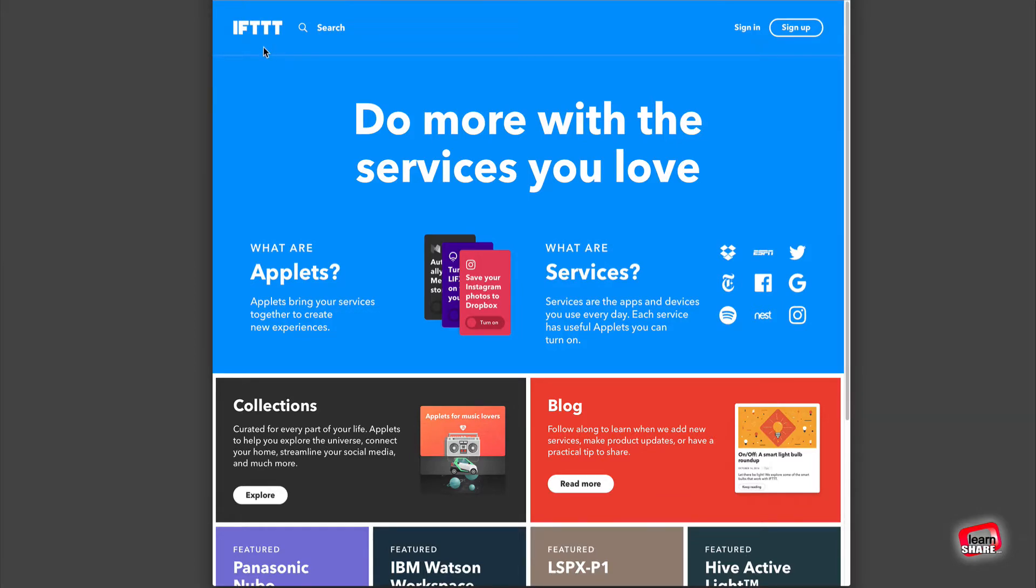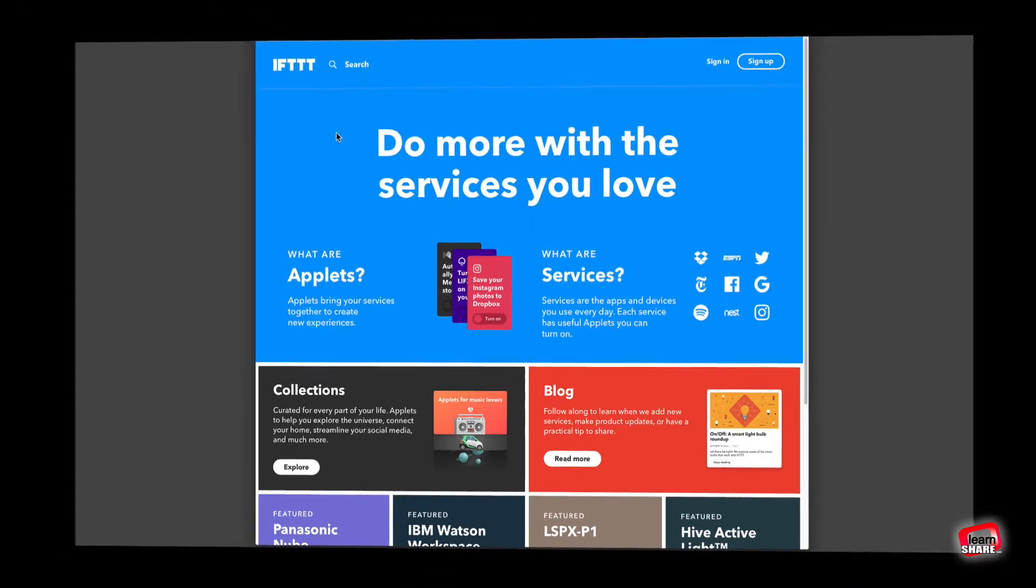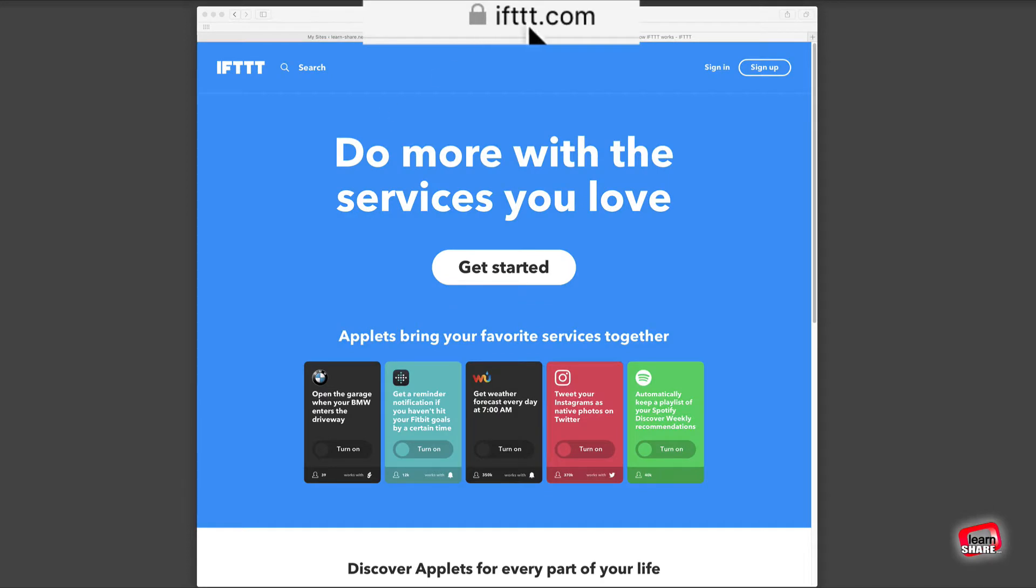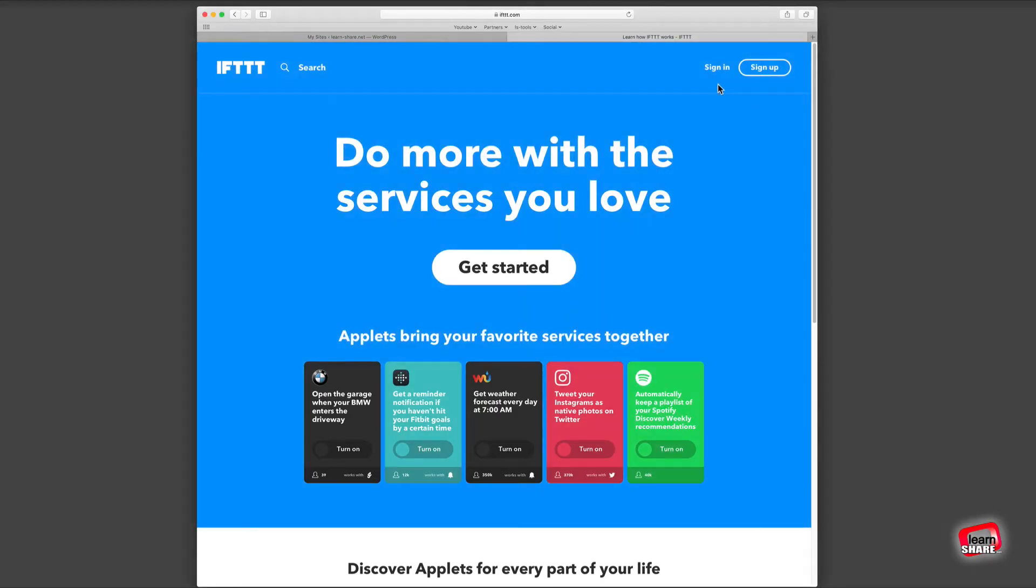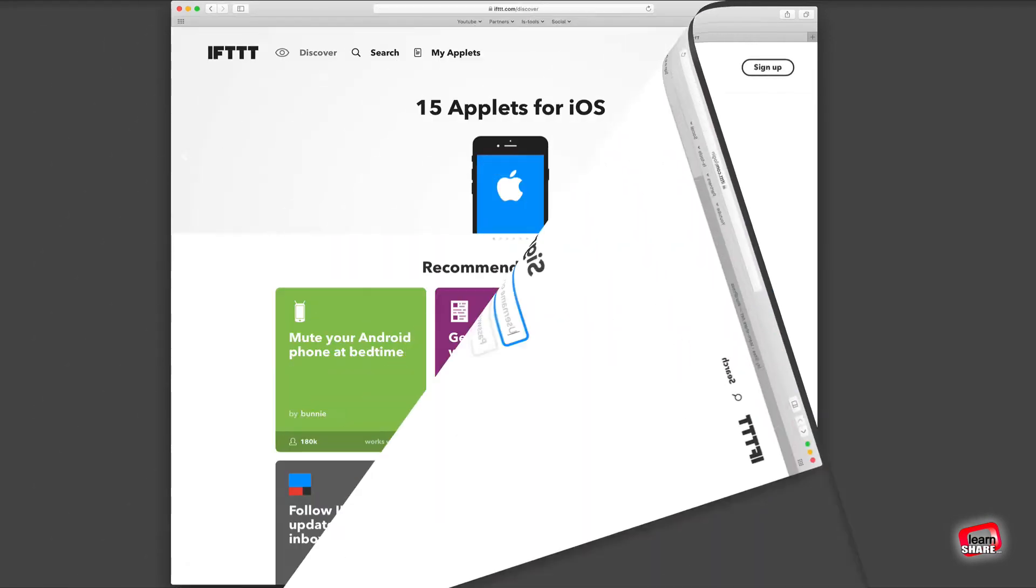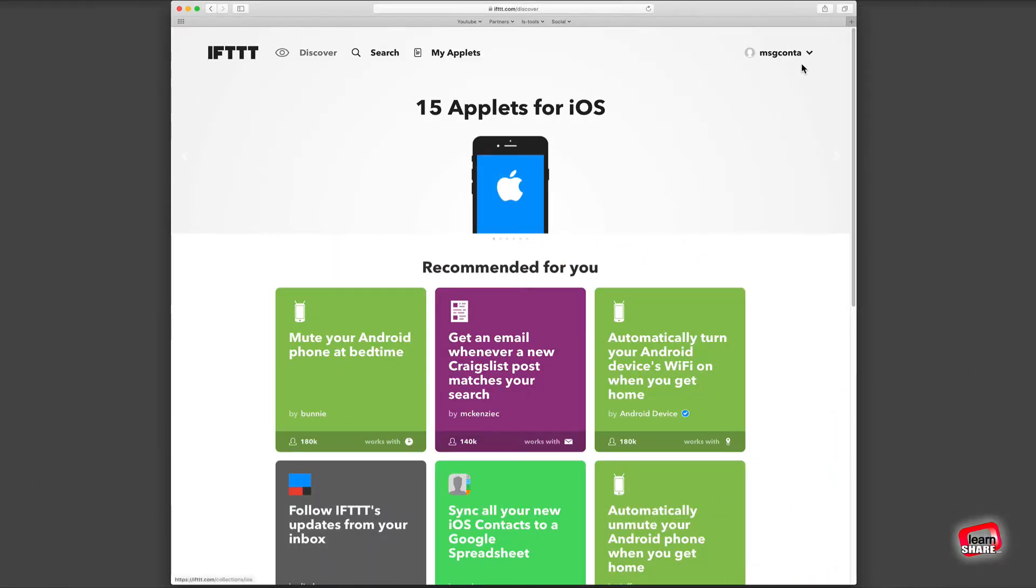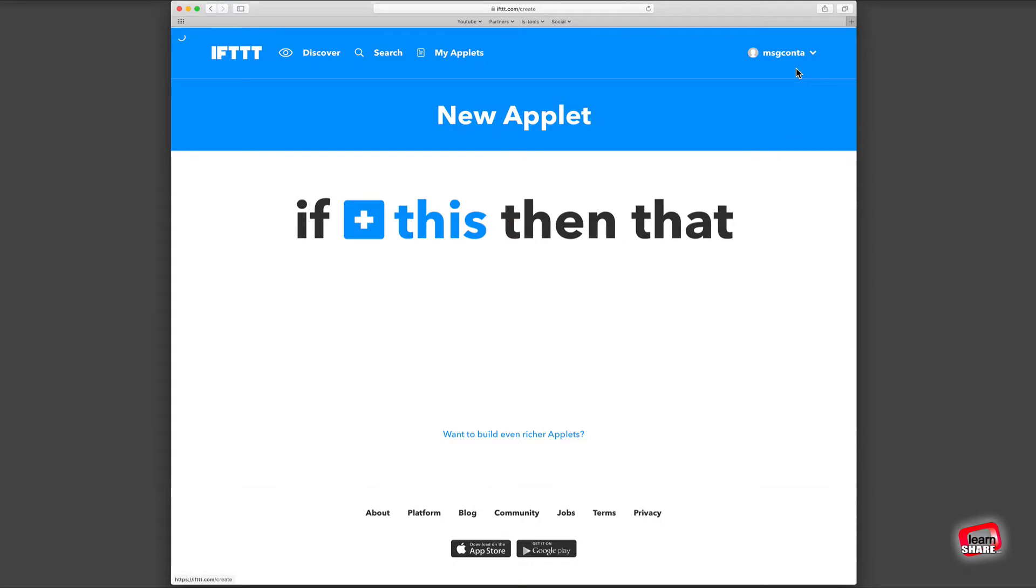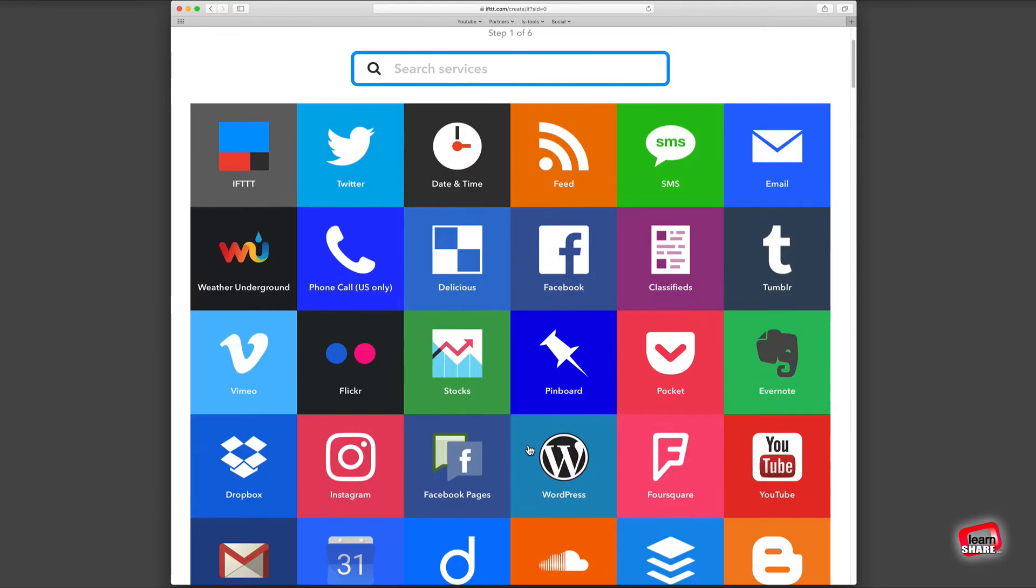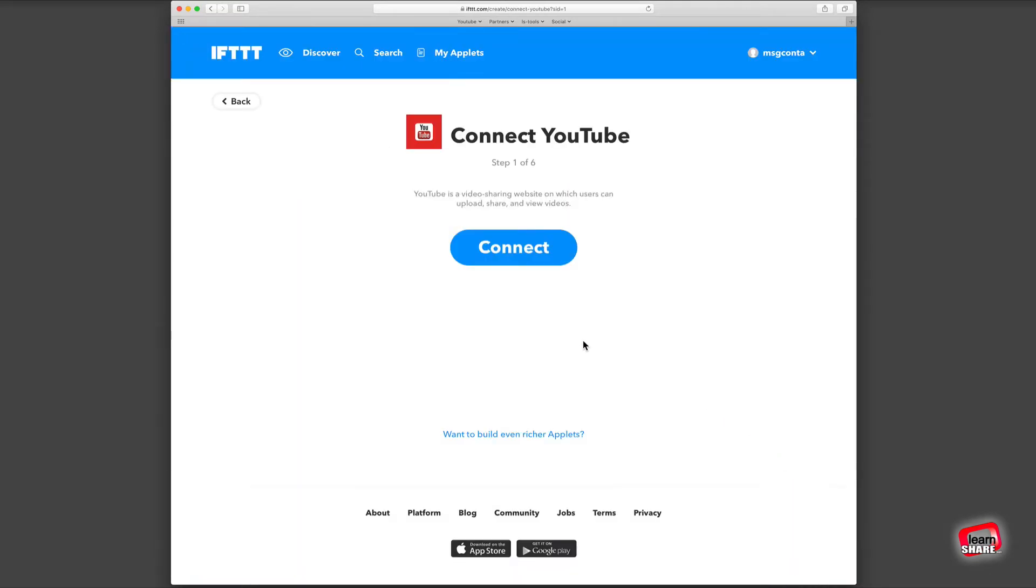To post to your WordPress website or blog, go to the IFTTT website, sign up and create an account. Next, sign in and create a new applet. If a new video is uploaded to YouTube, choose the YouTube service and connect your YouTube account to grant offline access.